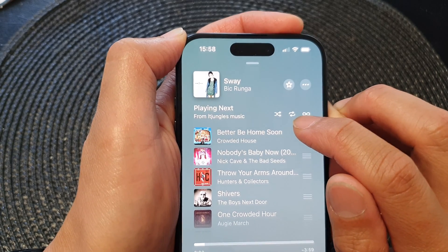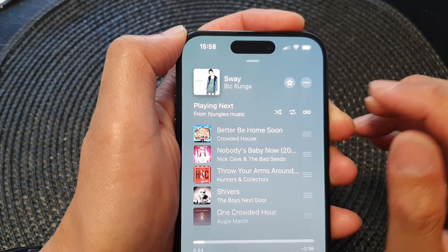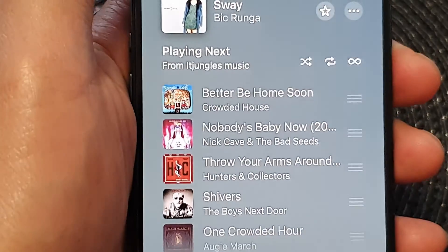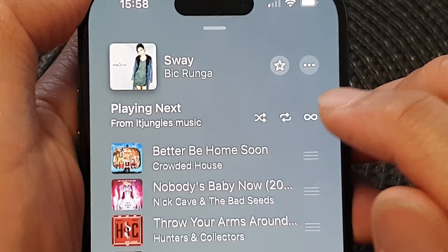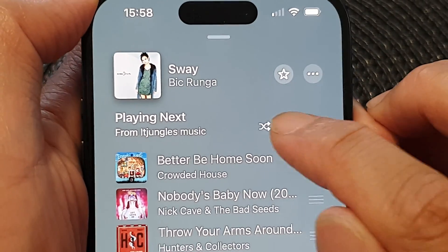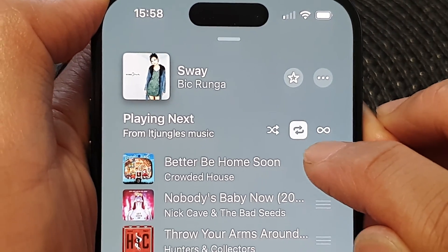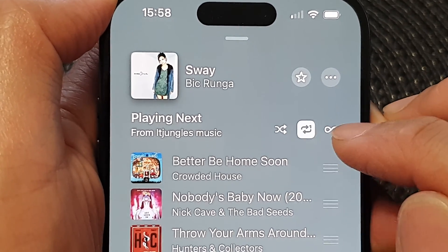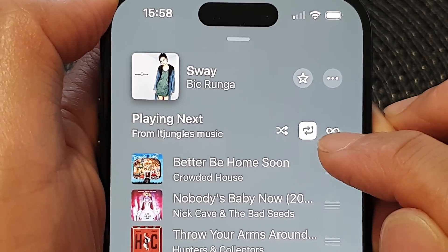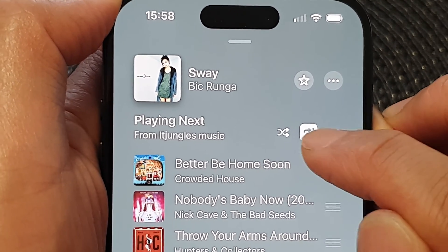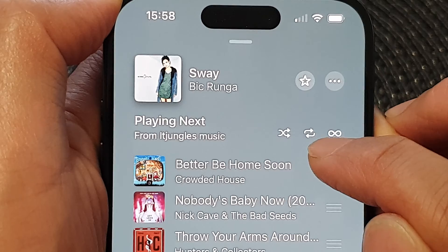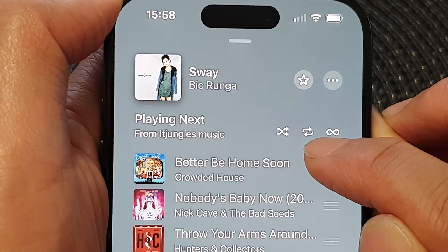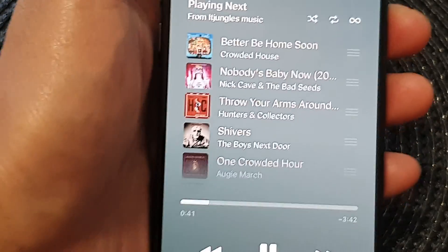When it is not highlighted, repeat is off. Note that one setting repeats the whole playlist and another repeats the currently playing song. Make sure the button is not highlighted — that means repeat is off.